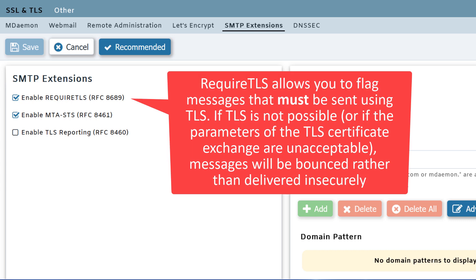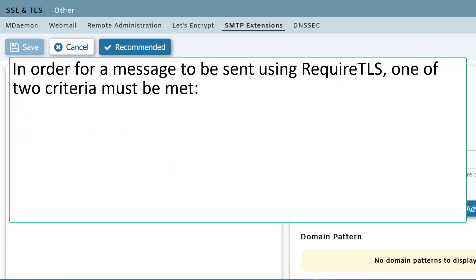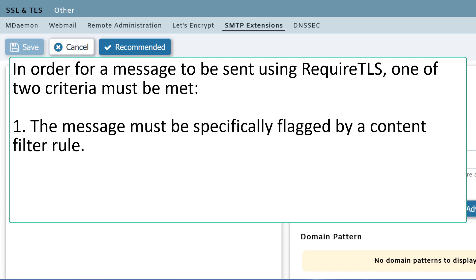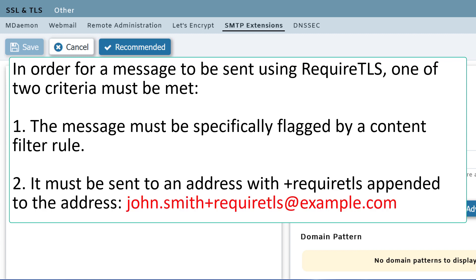RequireTLS allows you to flag messages that must be sent using TLS. If TLS is not possible, or if the parameters of the TLS certificate exchange are unacceptable, messages will be bounced back rather than delivered insecurely. In order for a message to be sent using RequireTLS, one of two criteria must be met: the message must be specifically flagged by a content filter rule, or it must be sent to an address with plus requireTLS appended to the recipient's address — for example, john.smith+requireTLS@example.com.